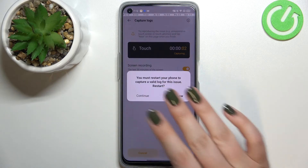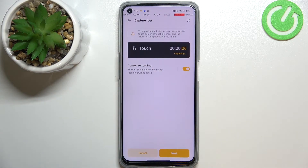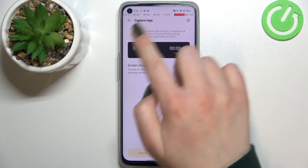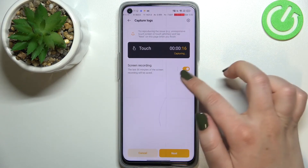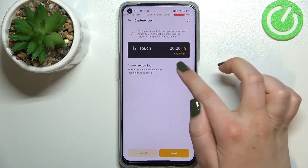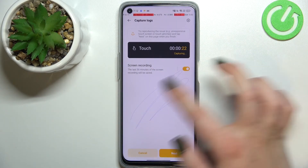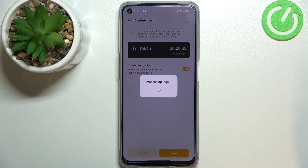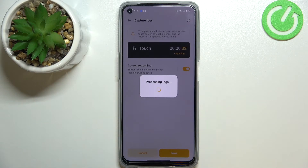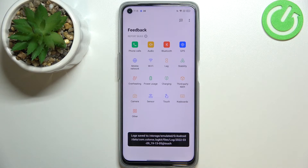After tapping Start, the device immediately turned on the pointer location, so it will save all of the touches — whenever you touch the screen it will show a line. If there are any problems with any area and the line won't appear, that's how the developers will see where the problem is. Once you are done, tap Next and wait until the logs are processed. It may take a while, so be patient. As you can see, we've got the information that the logs have been saved.